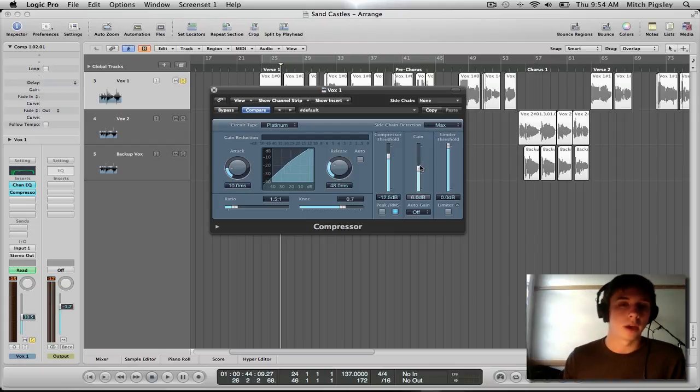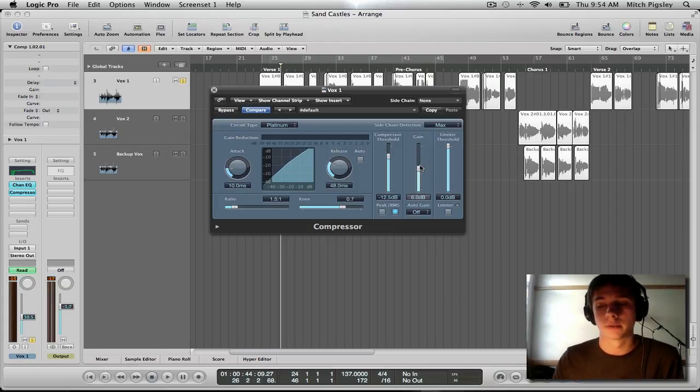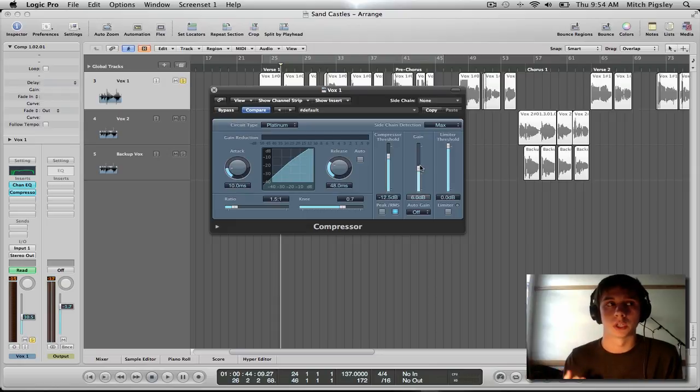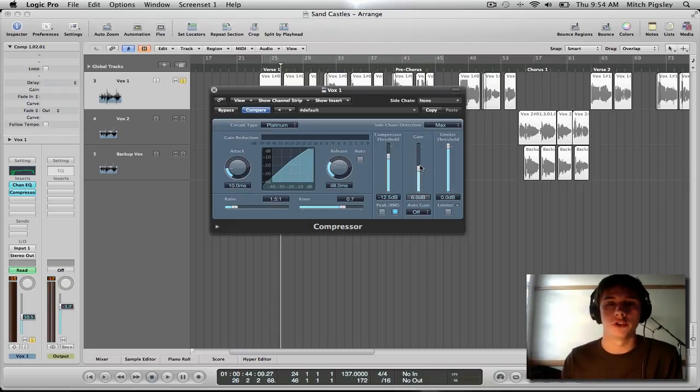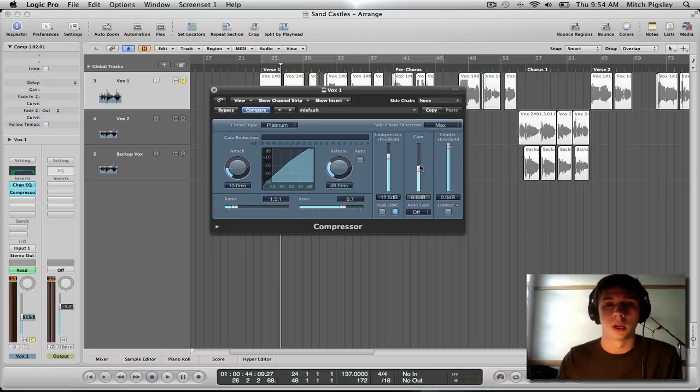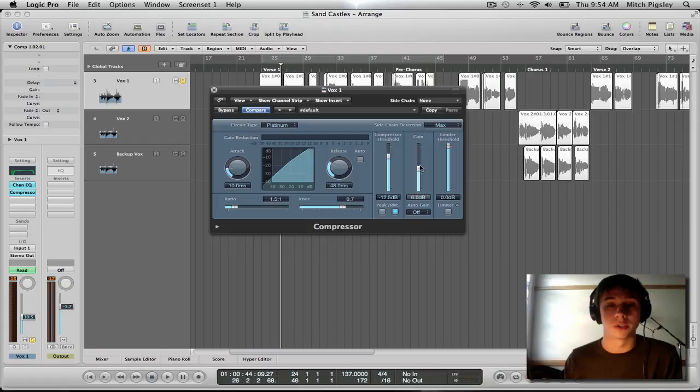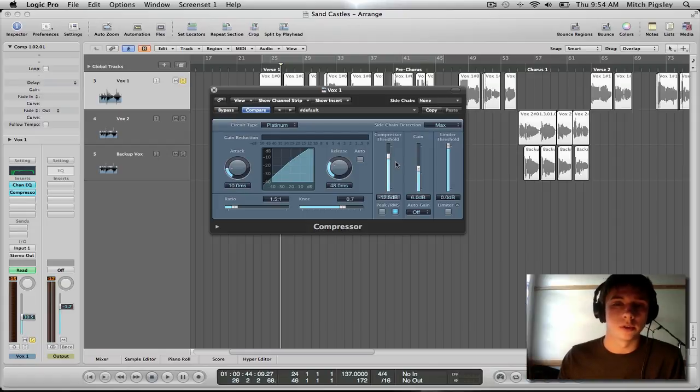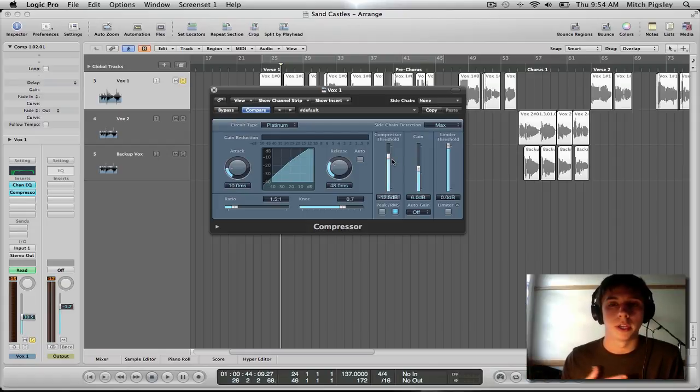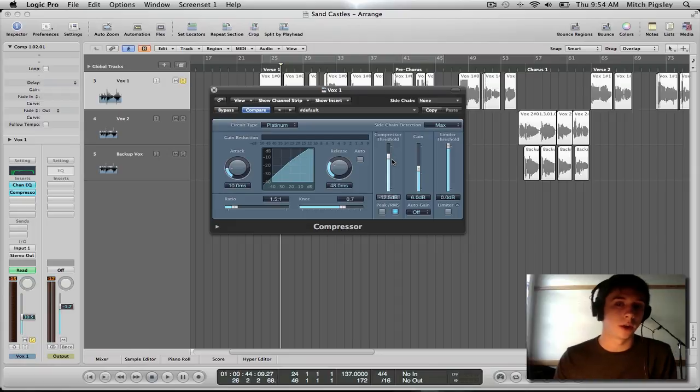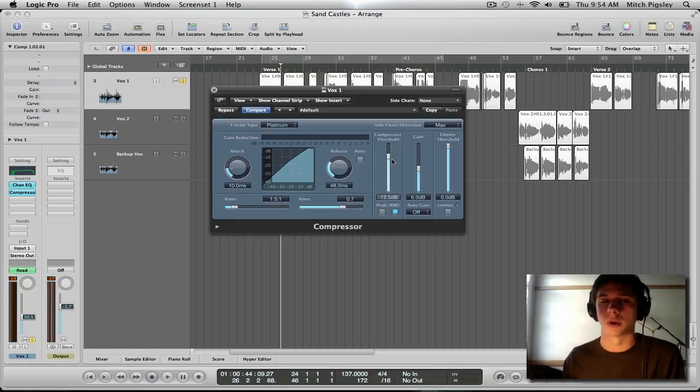Alright, now the amount of gain reduction is up to you. If your track is very dynamic in nature, you might want to increase the compression or the gain reduction by more than, you know, six or eight. I usually do the compression to about eight. But if you are the person who didn't normalize the track, you might want to even increase it more. Maybe say 10 or 12 decibels of gain reduction. And that's totally fine.